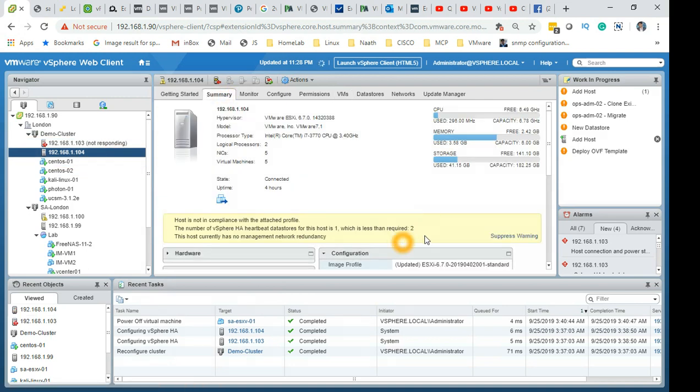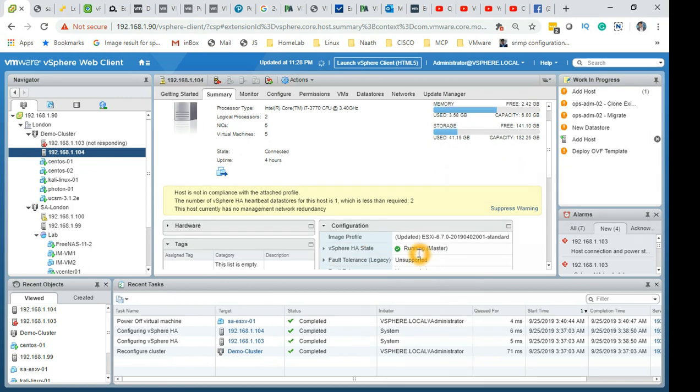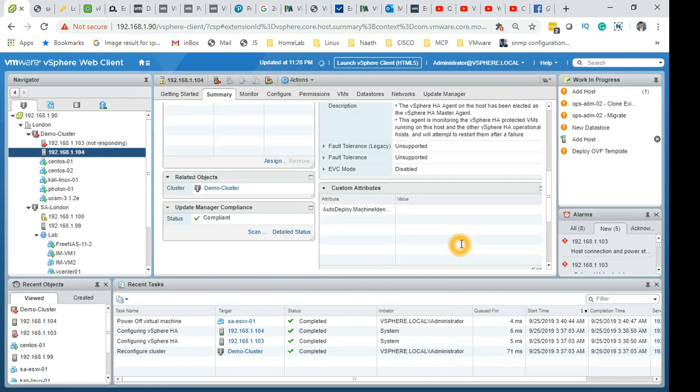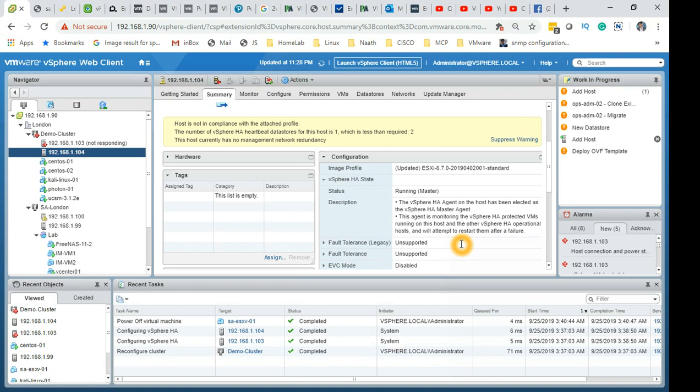VMware will then basically decide that this is the master. There you go, this has become master. Previously this was slave, if you remember. Now it has become master. The HA agent on the host has been elected as this machine as master.